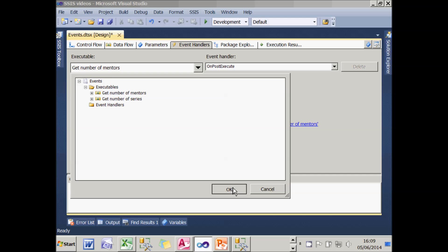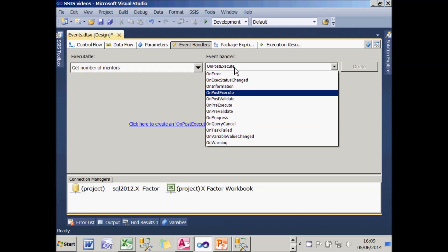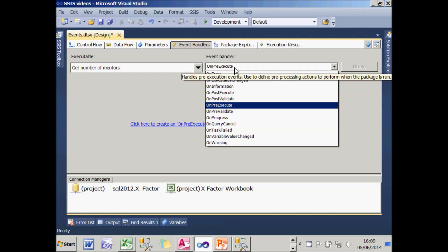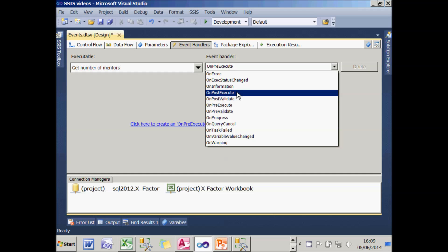I can then choose the event and the three main ones you'll choose typically, which are pre-execute, which runs immediately before the task runs. Post-execute runs immediately after it has finished executing and on error is fairly self-explanatory.